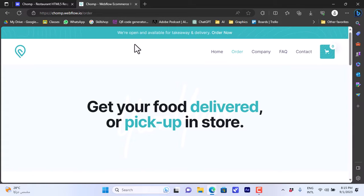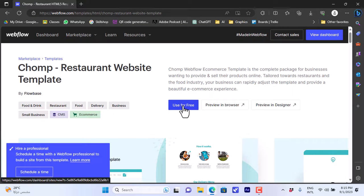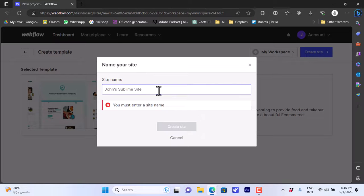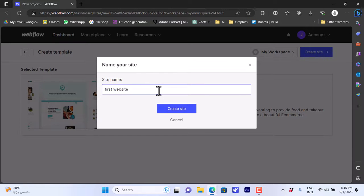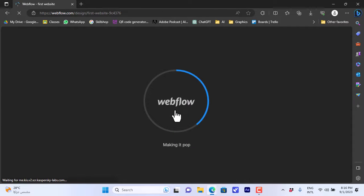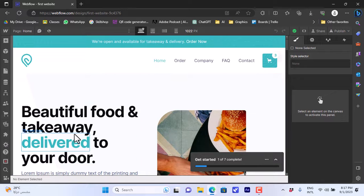You can interact with the different site components like Home, Order, Company, and so on. Let's say we like this template, so we'll close this tab and click 'Use for Free.' You'll be asked to name your site — let's name it 'Our First Website.' Click 'Create Site' and it'll take a few moments to load up the template in the editor, where you can edit all the elements or add new elements.